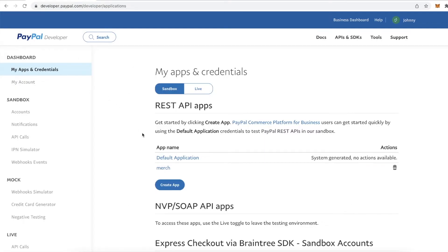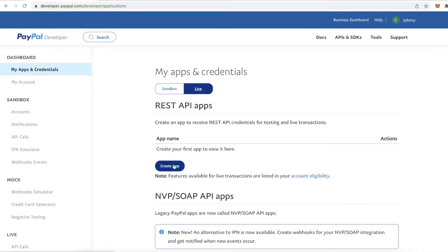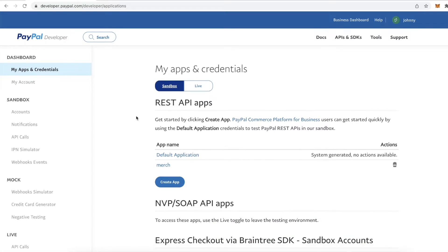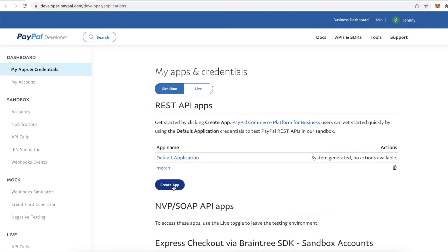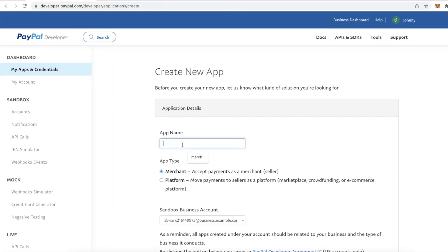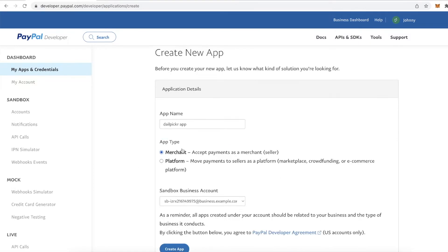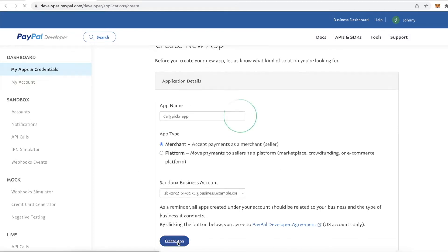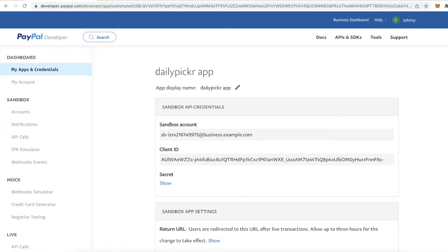Once you're logged into the PayPal developer account, they give you two options: Sandbox and Live. If you're in development mode, you want to use the Sandbox. Once you go live, you click over to Live and create a new app for that. But you want to do all your testing on the Sandbox. Let's create an app — give it a name like "Daily Picker App," set it to Merchant, and click Create App.